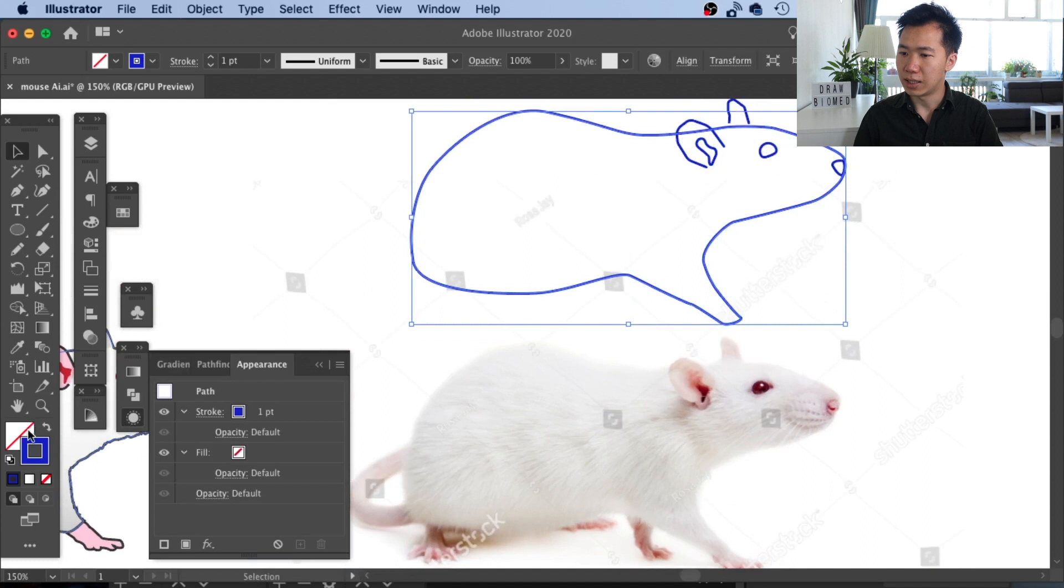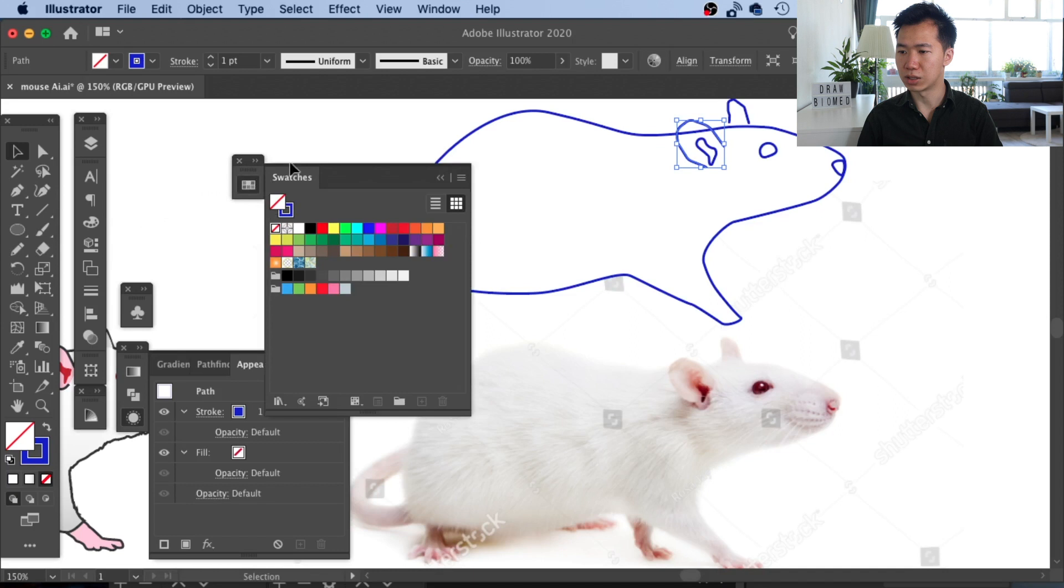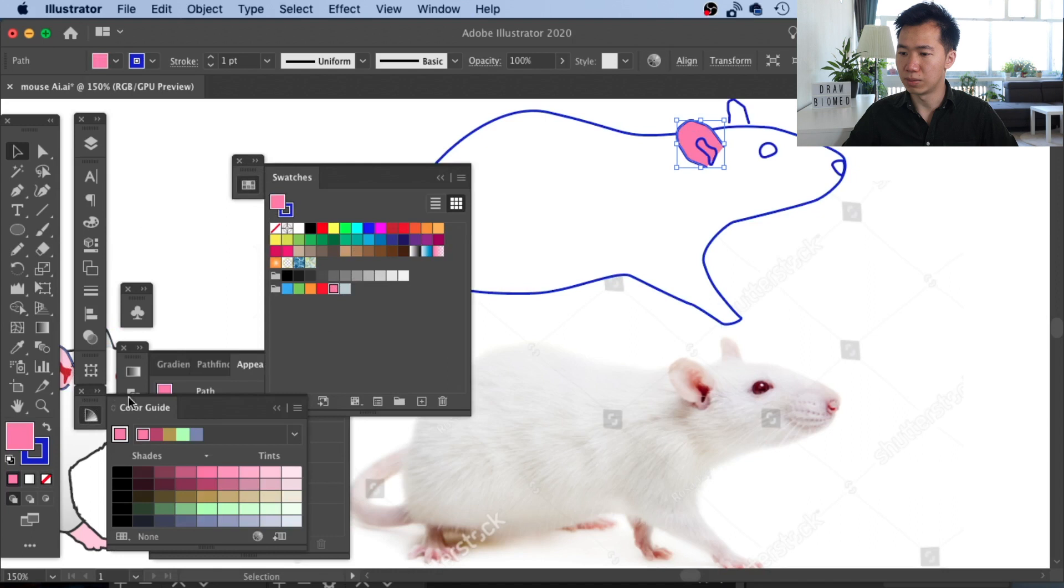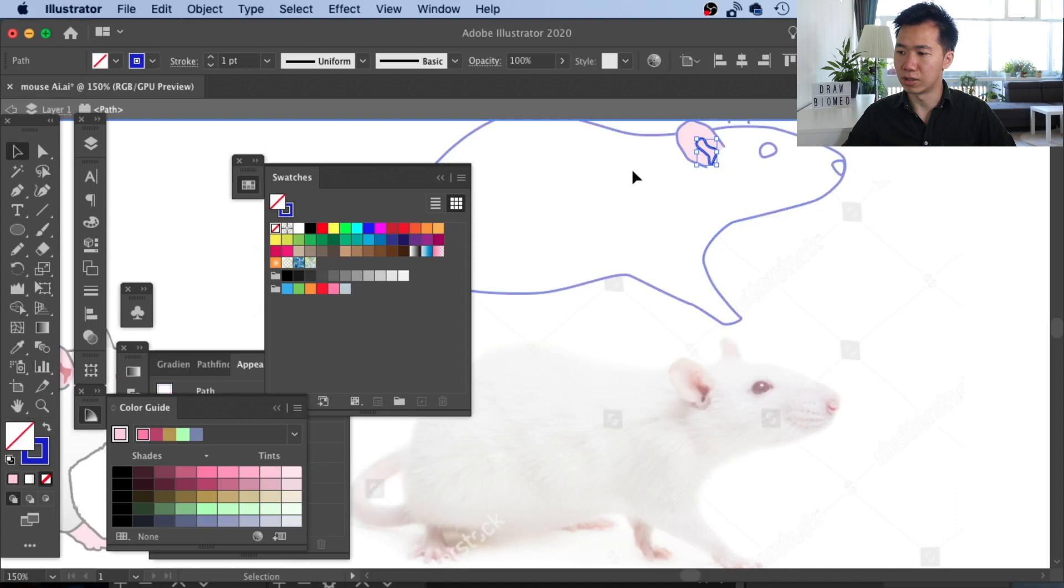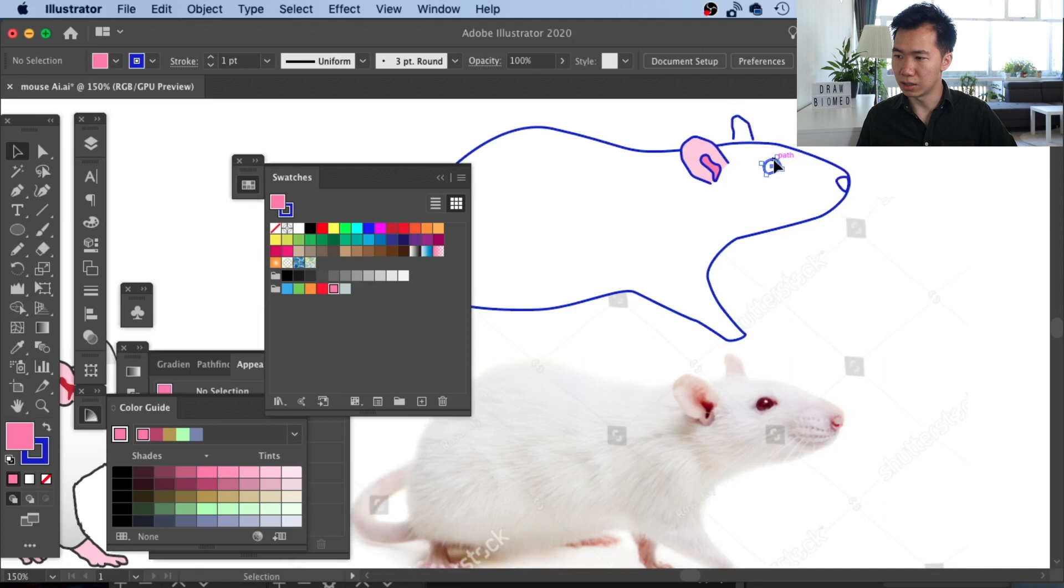Now we are ready to fill in some color into our rat. First, I will work on the ear color. I'll come to the swatches to pick this pink. It is a little bit too saturated, so I'll come to the color guide to desaturate it. For the ear inner part, I will use the original pink so it looks like an opening going inward. For the eye, I will use this red.